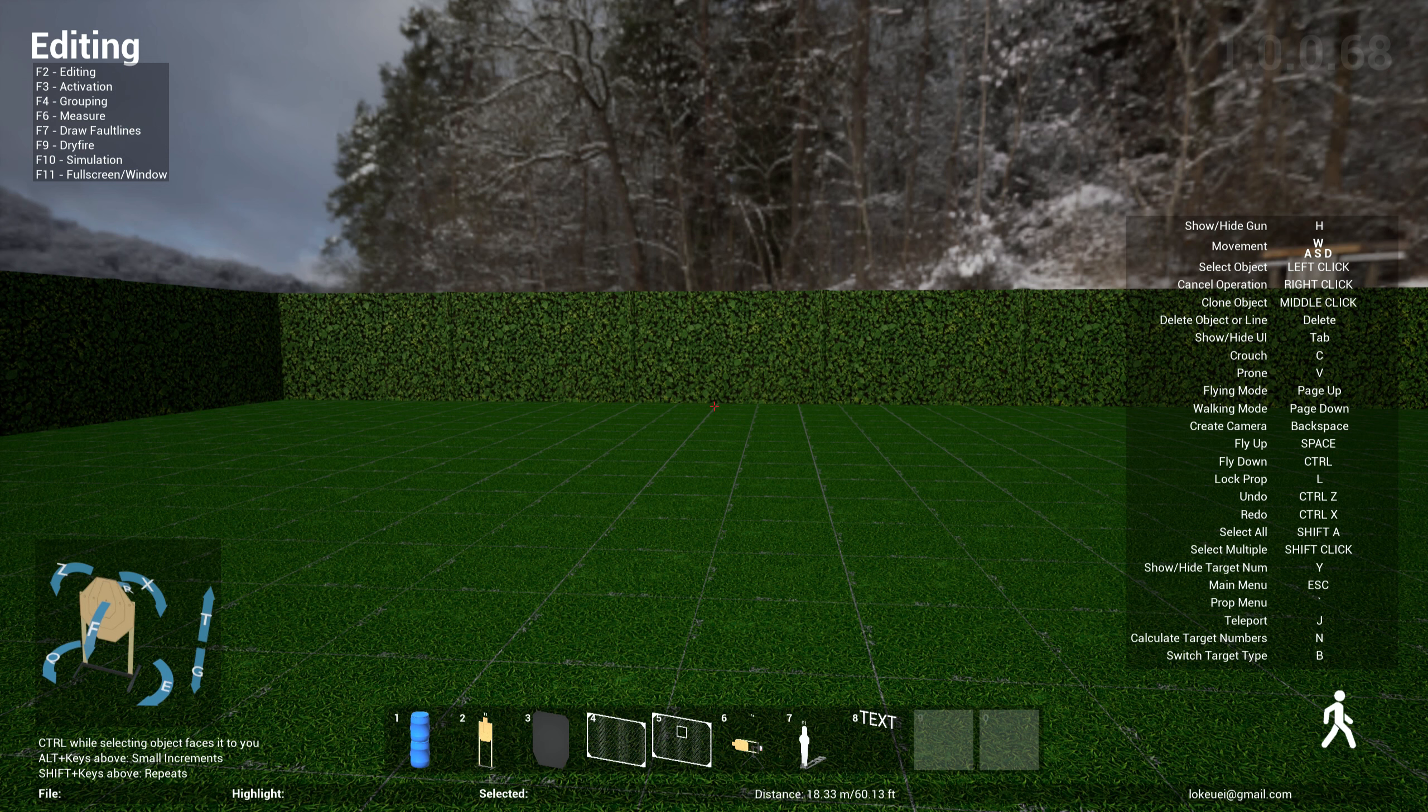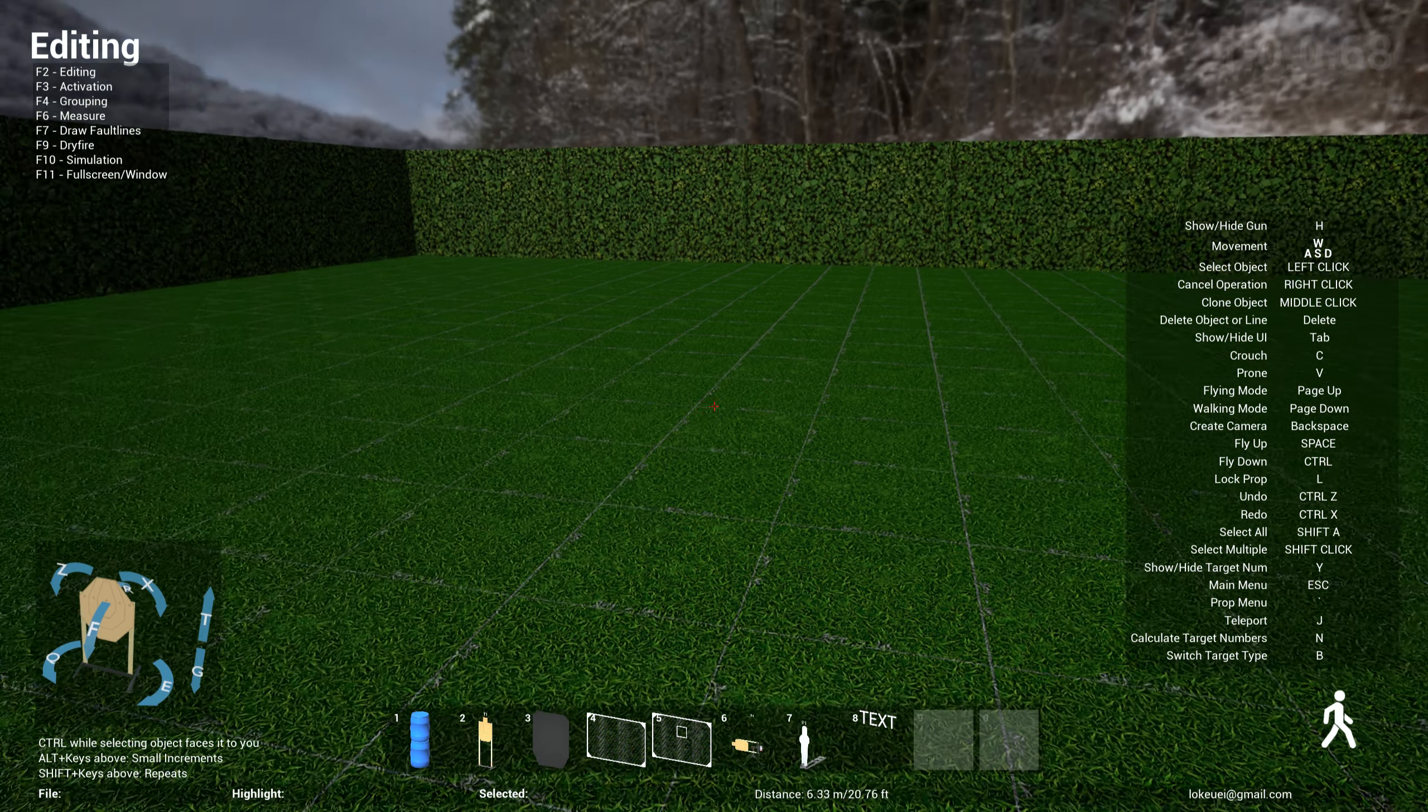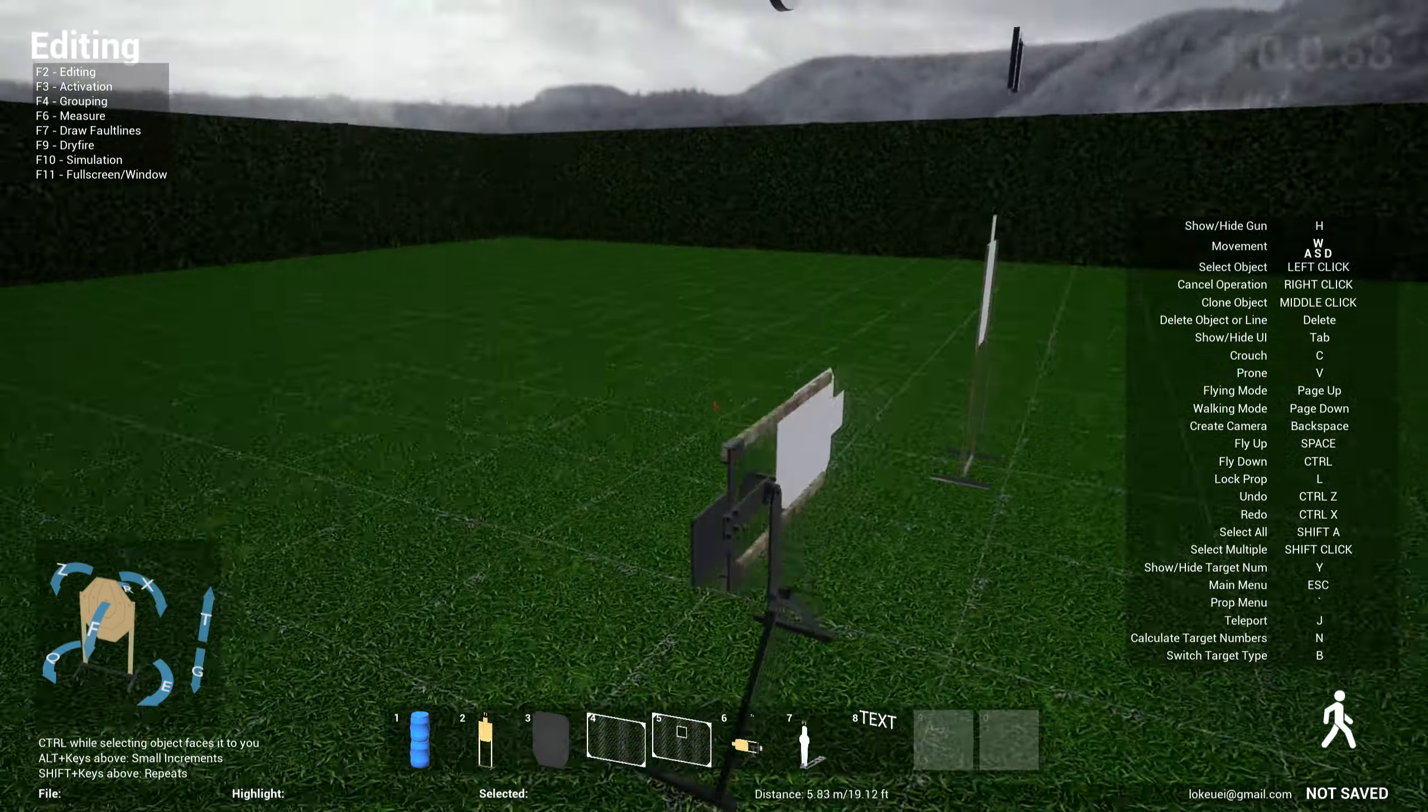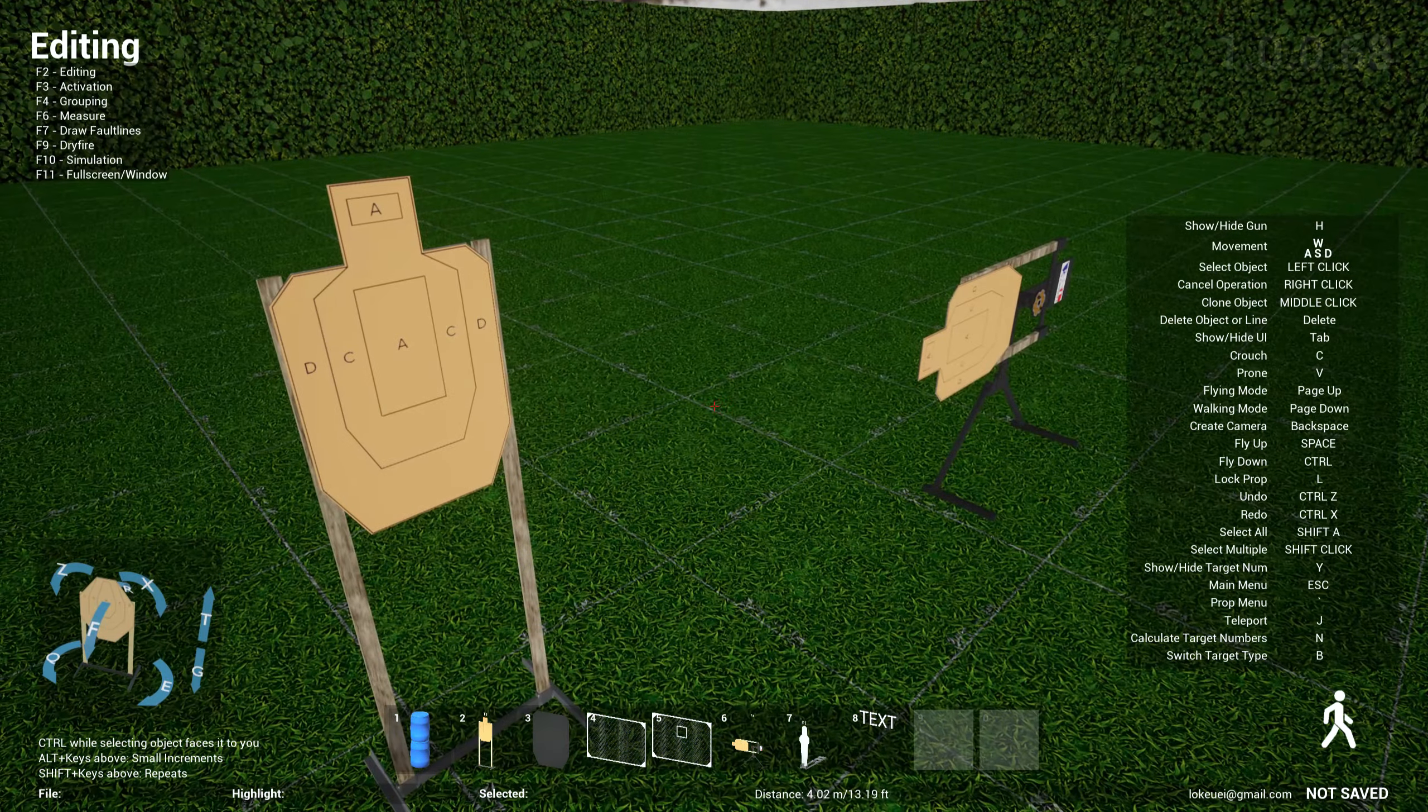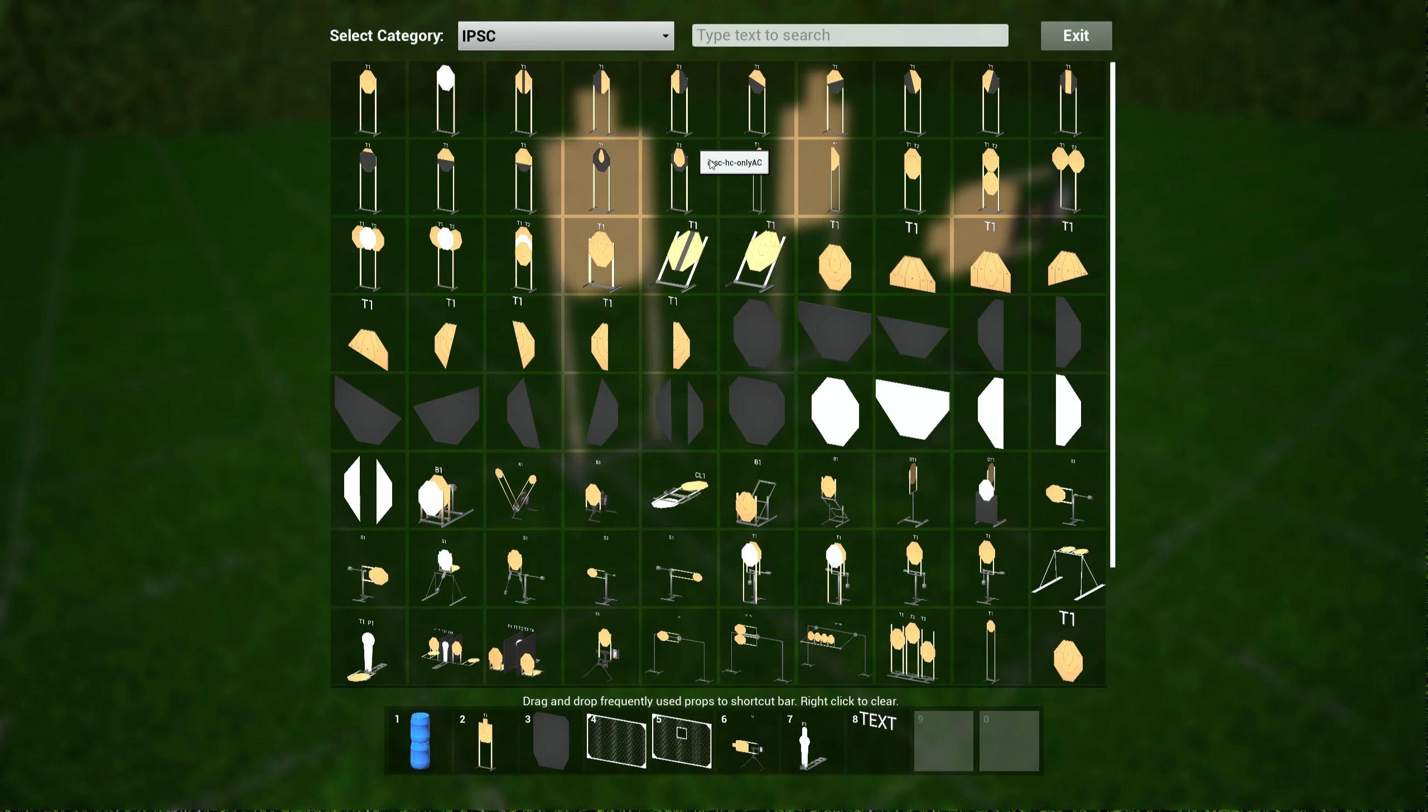Hello everyone, welcome back. This is update 0.68, quick one here. Only two changes and a bunch of bug fixes. The first one is somebody, Marcel, actually requested to have all the paper targets have a white backing instead of having the targets, the hit zone shown in the back.